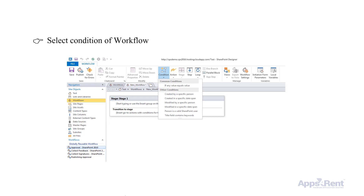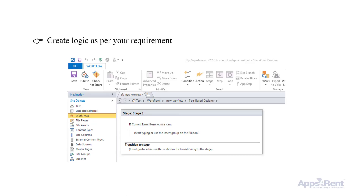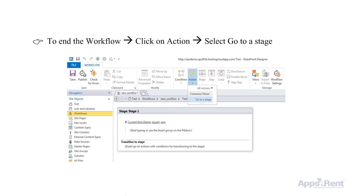You then need to select the condition of the workflow by clicking the Condition tab in the ribbon and selecting Conditions. In the next step, create logic as per your requirement by entering it in the space as shown here.